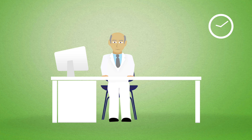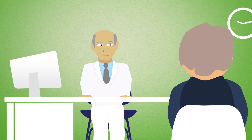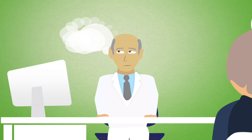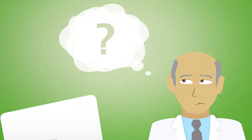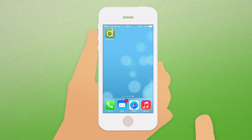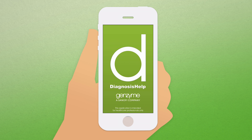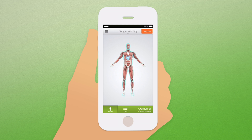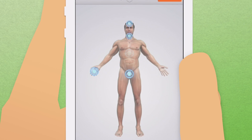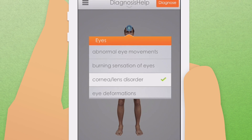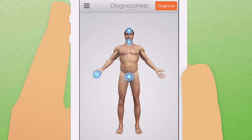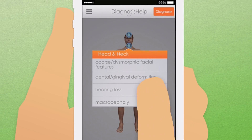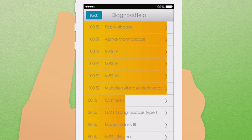As a healthcare professional, every once in a while you might come across a patient with vague and unclear complaints which make diagnosing a challenge. Diagnosis Help 3D is meant for healthcare professionals who suspect a patient of having a lysosomal storage disorder. From a list of close to 90 symptoms, you select the symptoms that apply to your patient. The app will then correlate this with the LSD diseases available in the application.